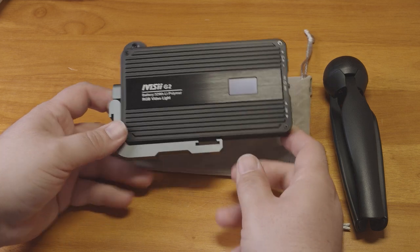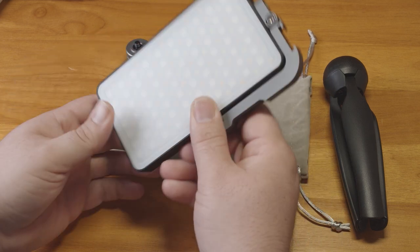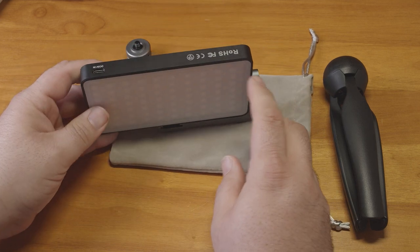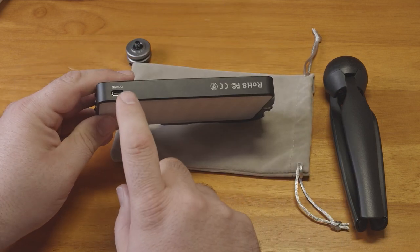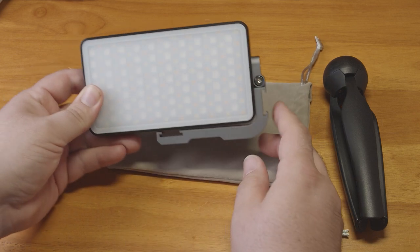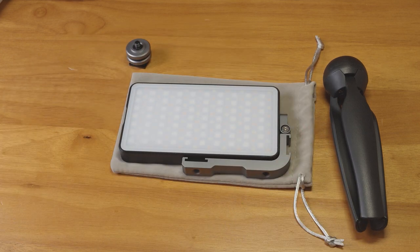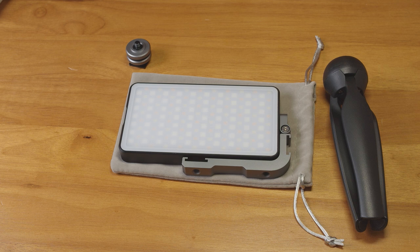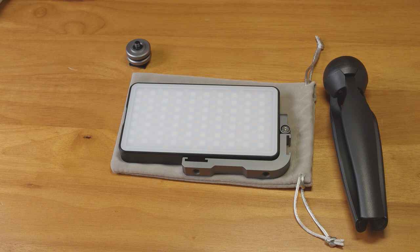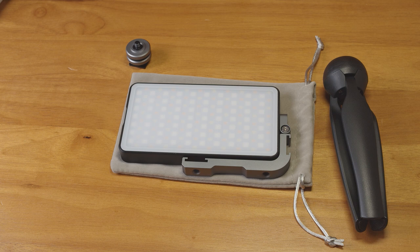It has a built-in rechargeable battery and it is charged via a USB-C cable. It does include a USB-C to USB-A cable for charging, but it doesn't come with an AC adapter or anything like that, so you will have to have something to plug it into.